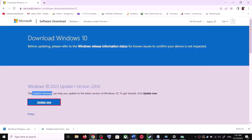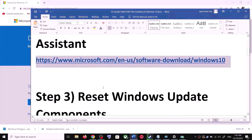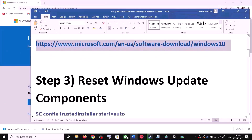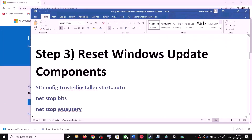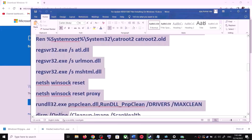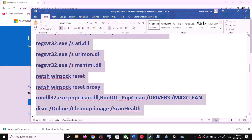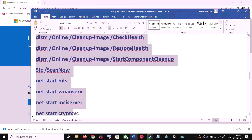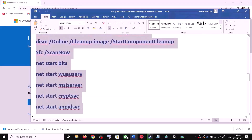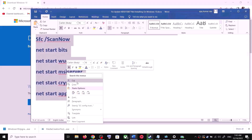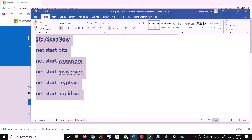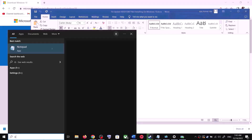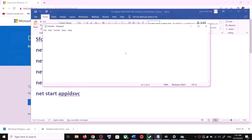If you are still unable to update, you can reset Windows Update components. Copy all these commands — they are provided in the video description. Open Notepad on your computer by typing 'notepad' in the Windows search box and then opening Notepad.